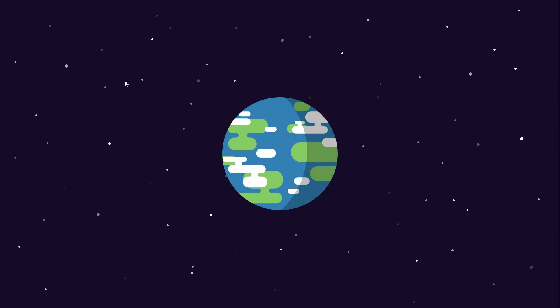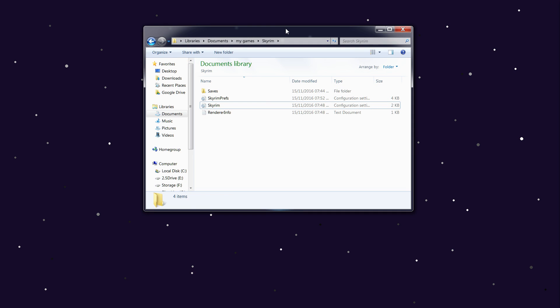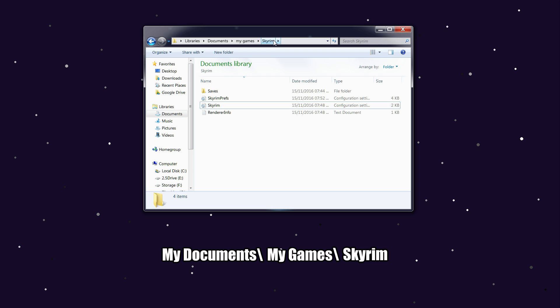Once you've determined what FOV you want in-game, you want to exit the game and find your Skyrim folder, which is in My Documents, My Games, Skyrim.